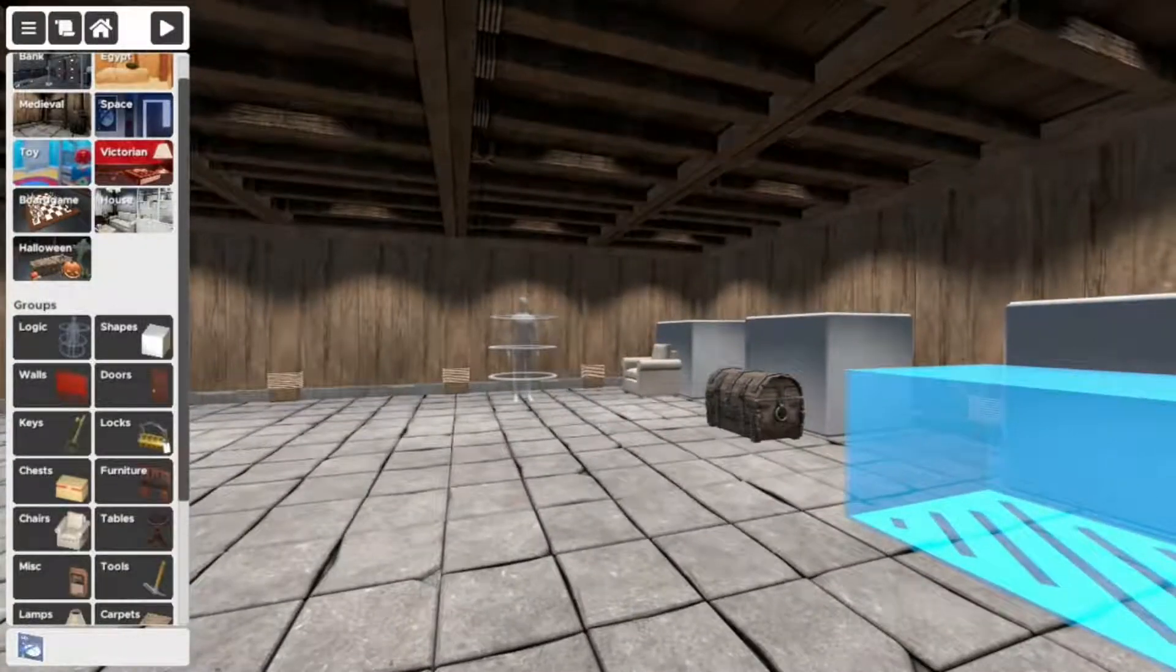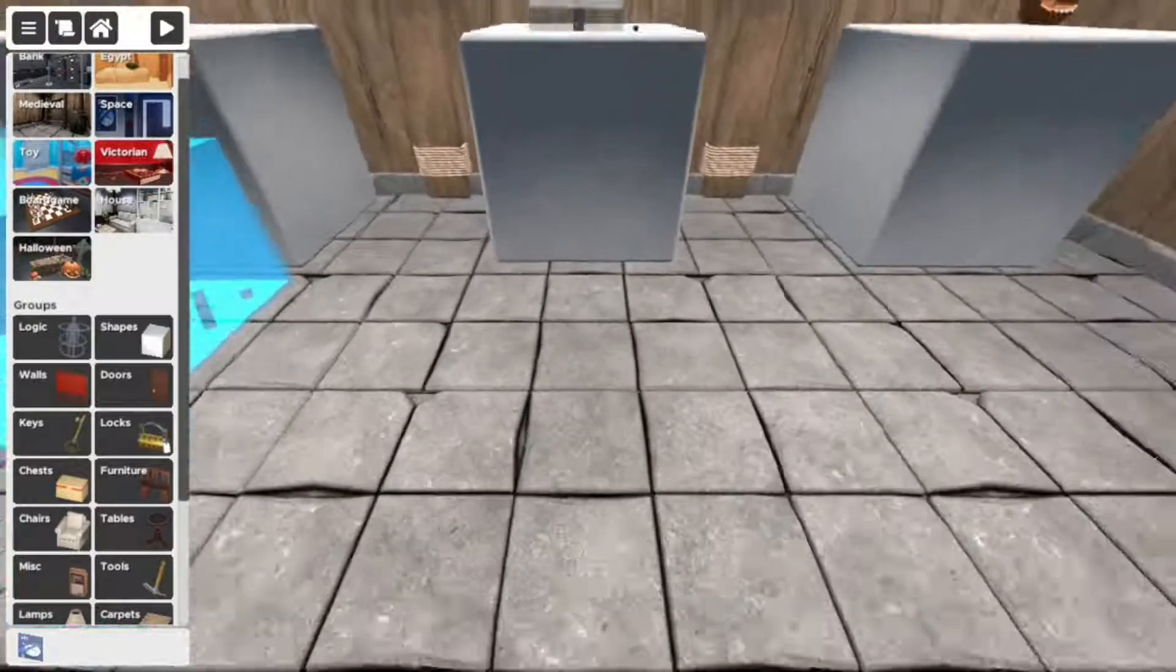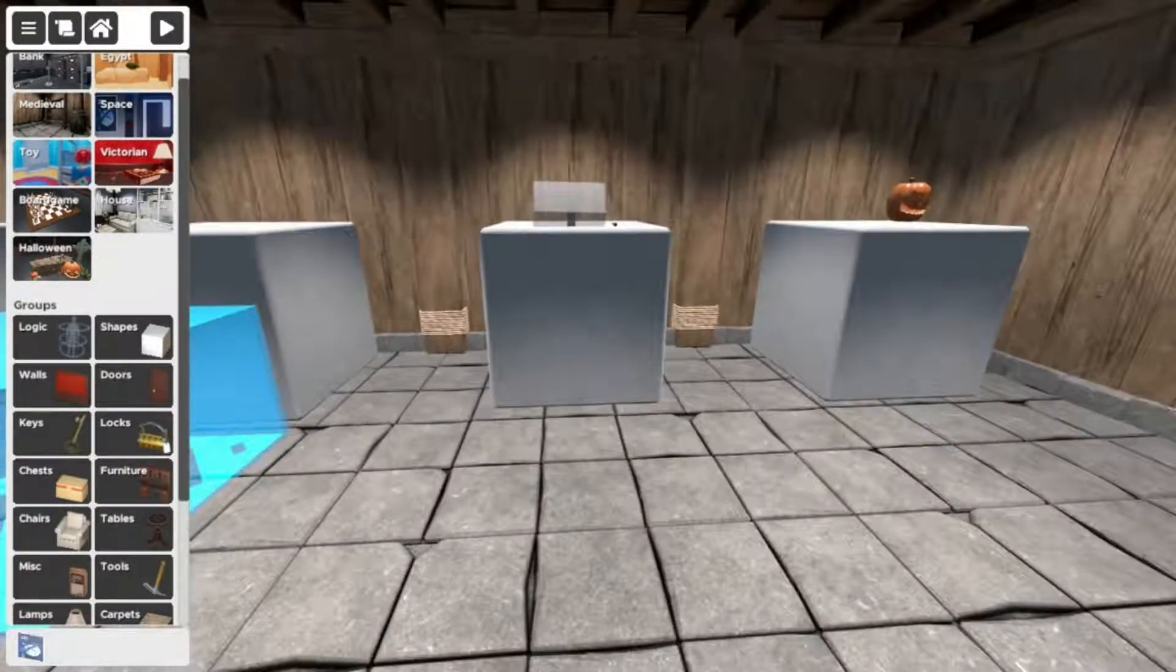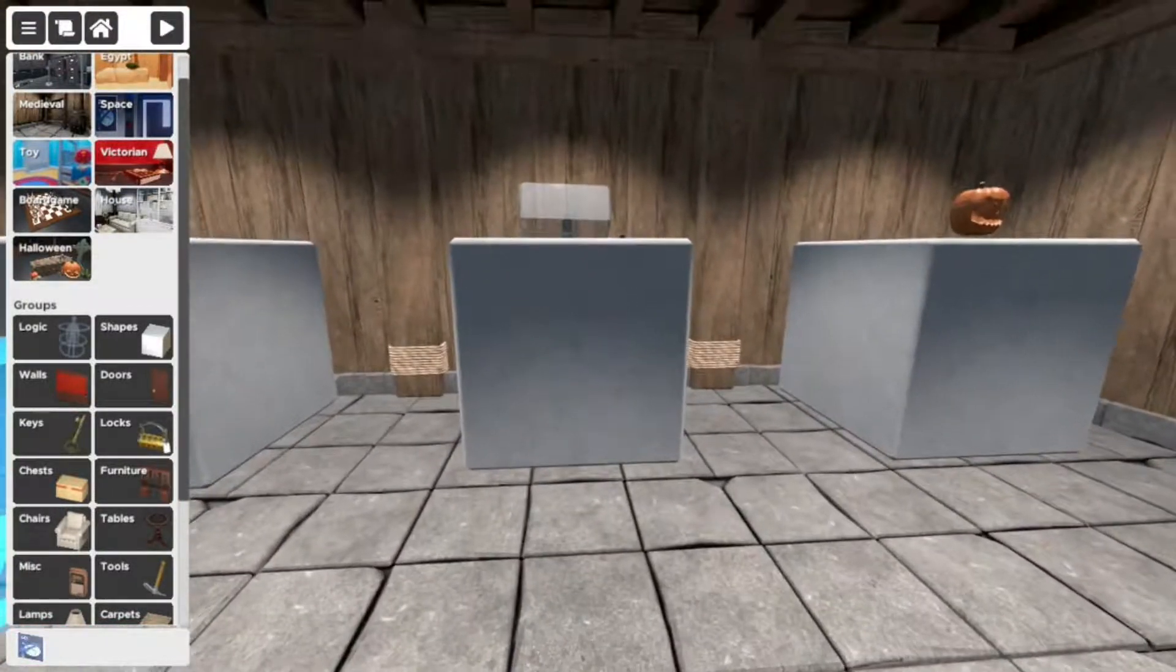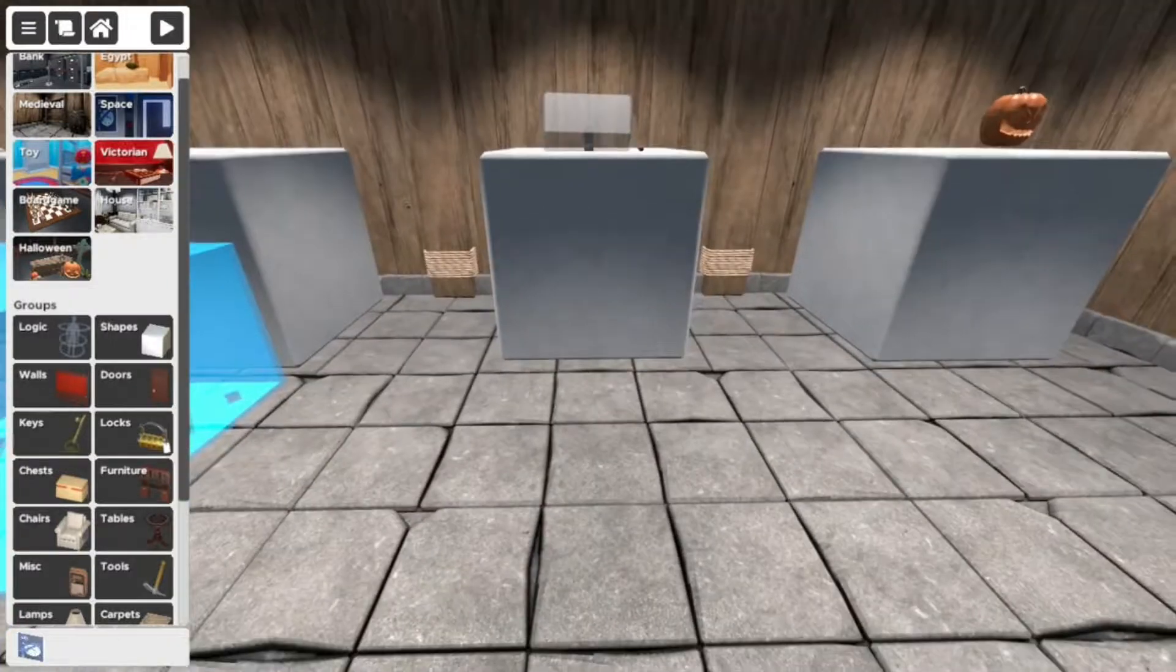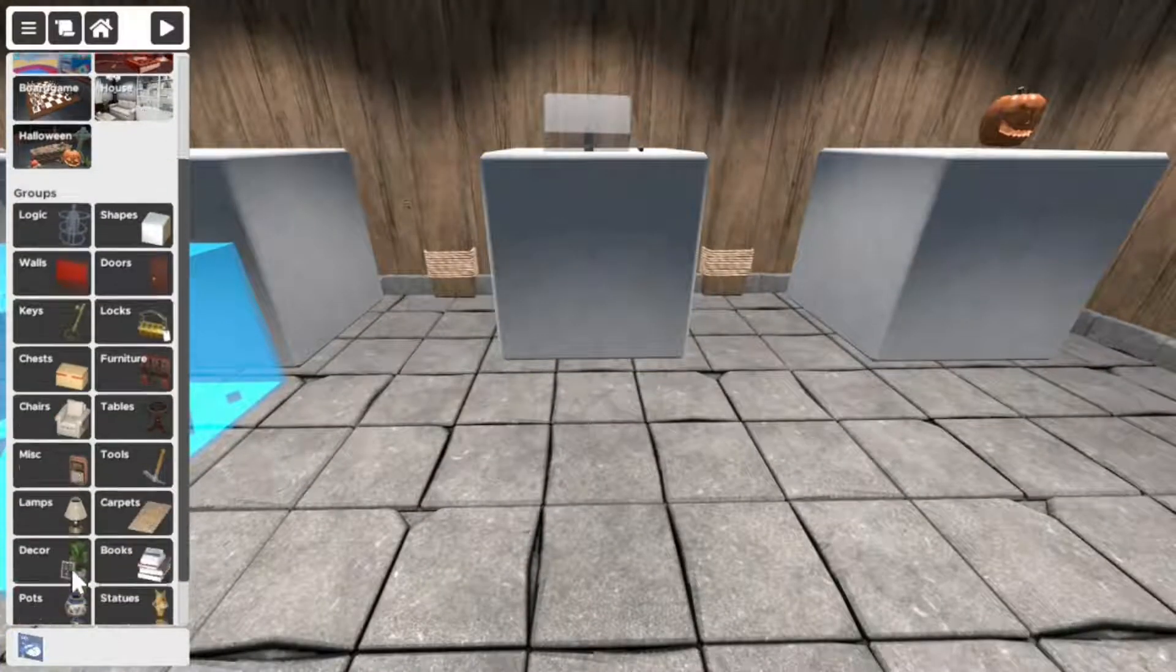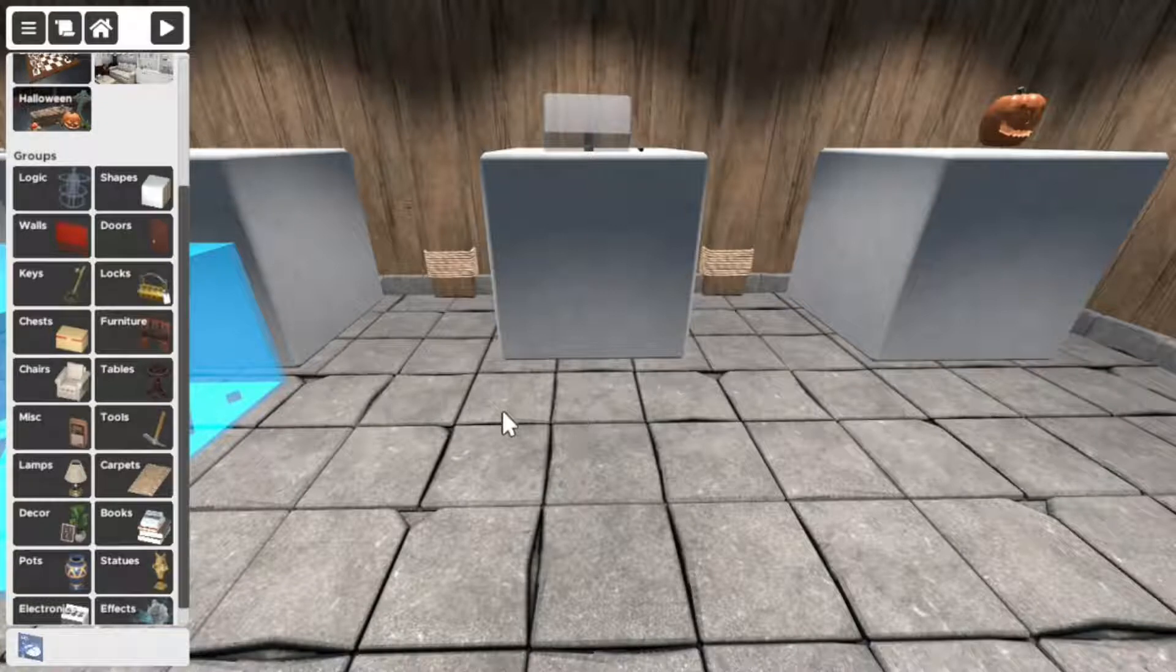What's up everybody, I'm going to show you guys a couple tutorials. This is going to be the first one. It's how to add a custom texture to something in Escape Room Simulator, and it's very simple, very straightforward.